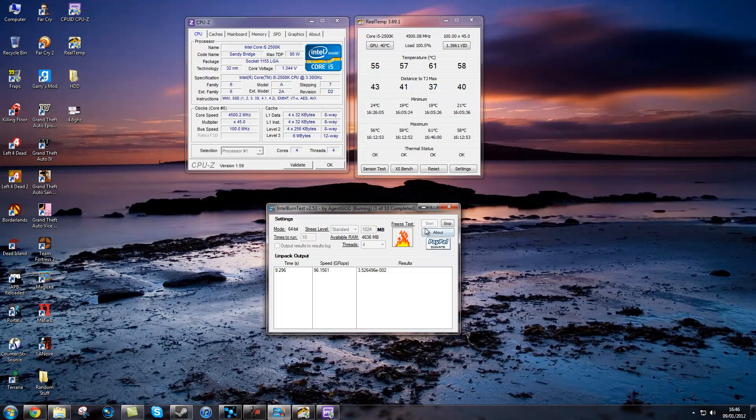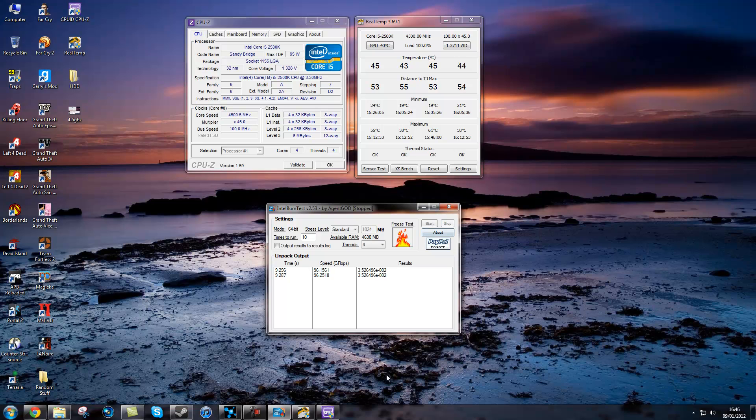As you can see, it gives you time, speed and result. My speed is way slower than what it usually is due to the fact that I am recording and everything.